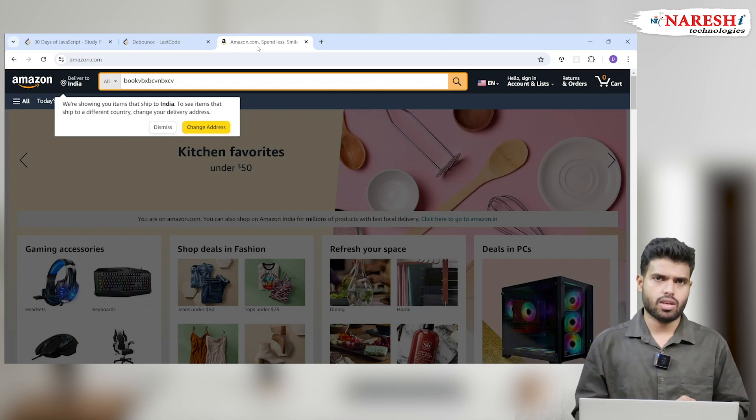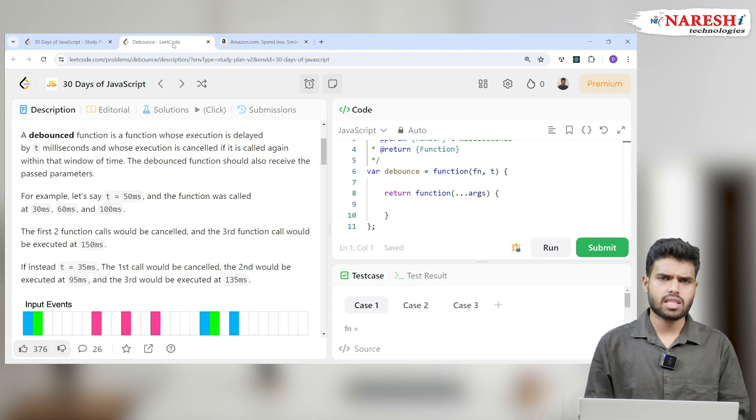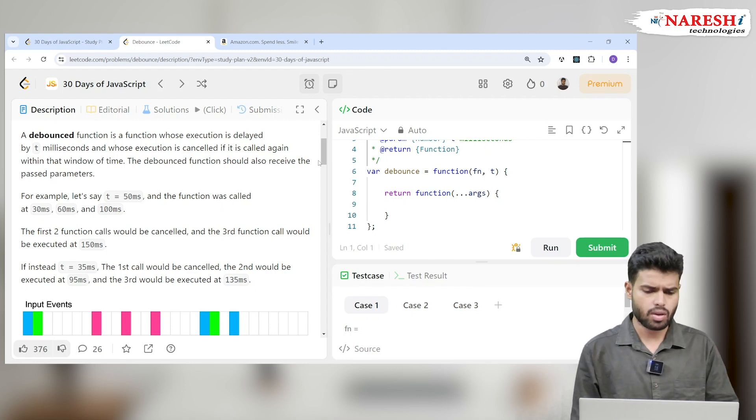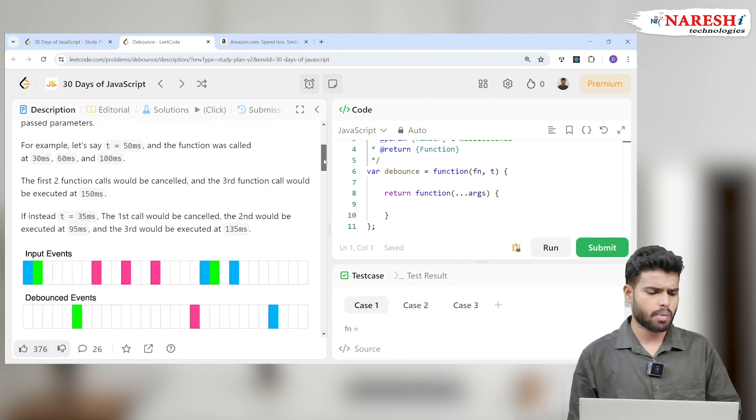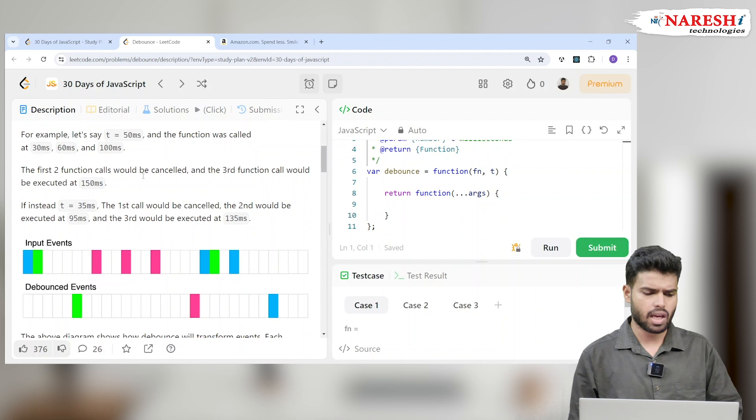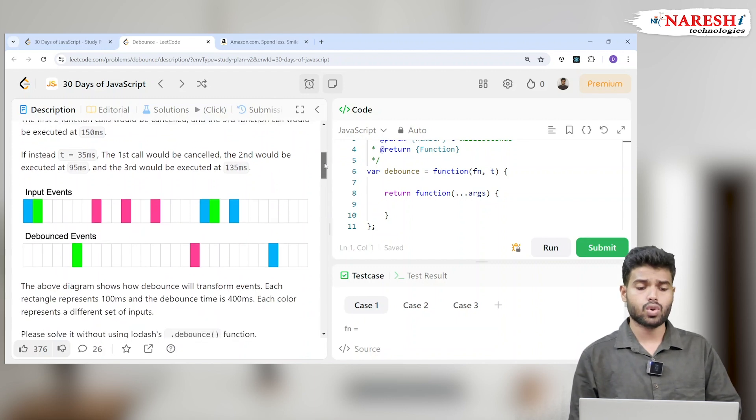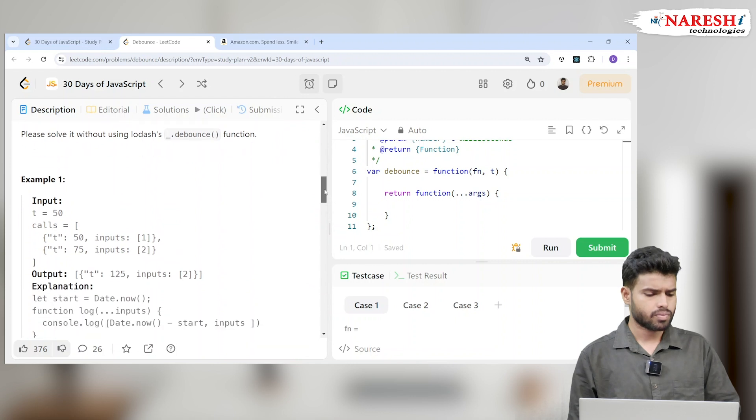So we will give a function a delayed time and that function will not be called again in that particular delay time. This is called debouncing, which is very important. Here they are asking a minified version of debouncing.